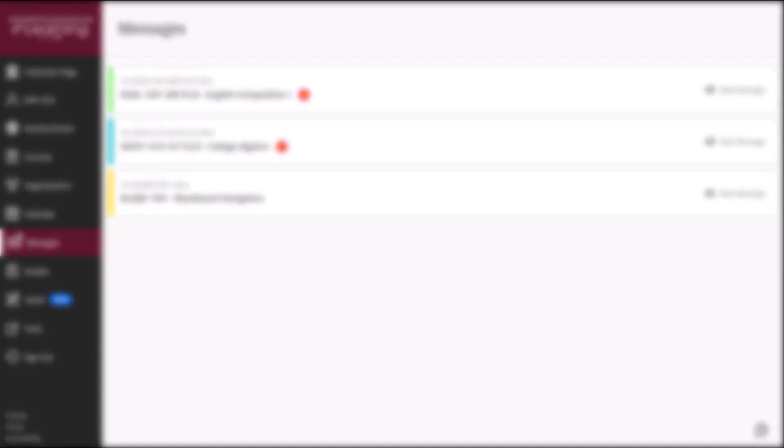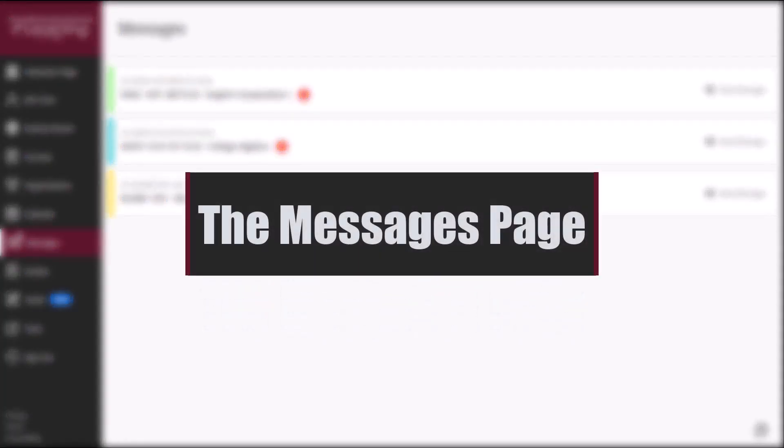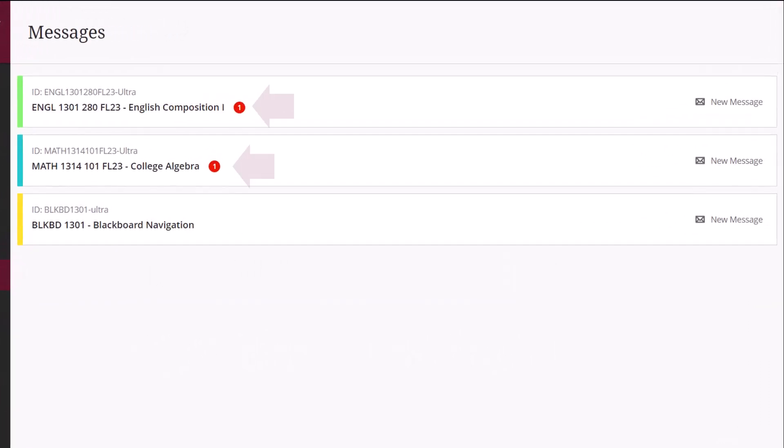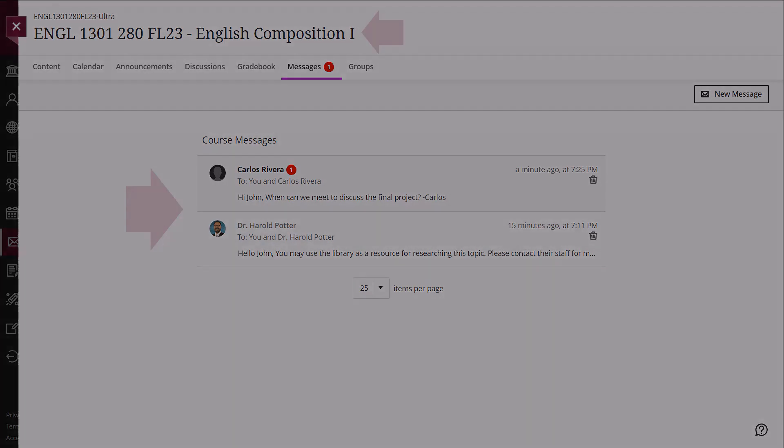The Messages link will allow you to view messages for all of your courses on one page or for one course at a time. Unread messages are indicated with a number within a red circle and appear first on the global messages page. If you click on a course on this page, you'll be redirected to that course's messages so that you can begin reviewing course messages or start a new message to send to others.